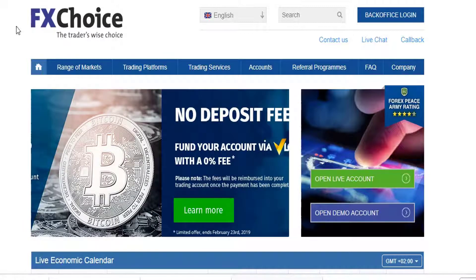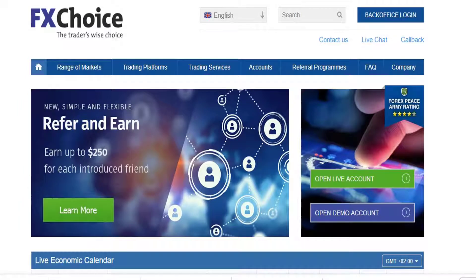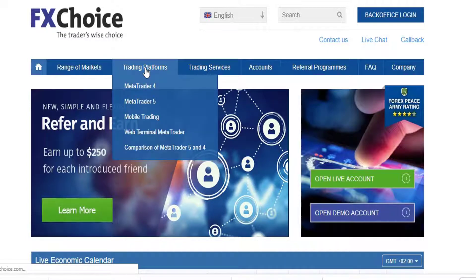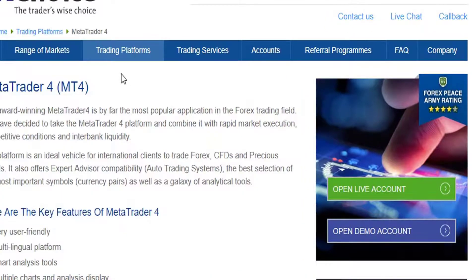All you need to do on FXChoice is go back to the homepage www.fxchoice.com. Once you get there, go to Trading Platform — you see right here. So once you click on Trading Platform, you see MetaTrader 4. Click on MetaTrader 4.